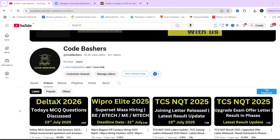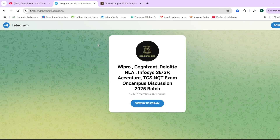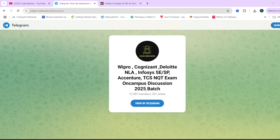Now let's start this video. Before starting, make sure you do two to three things. First, hit that like and subscribe button for this channel, because every like and subscribe will motivate me for making more such videos. Also, do join this Telegram group — the link you will find in the description box. A lot of discussion regarding the Delta X exam is happening in this group.